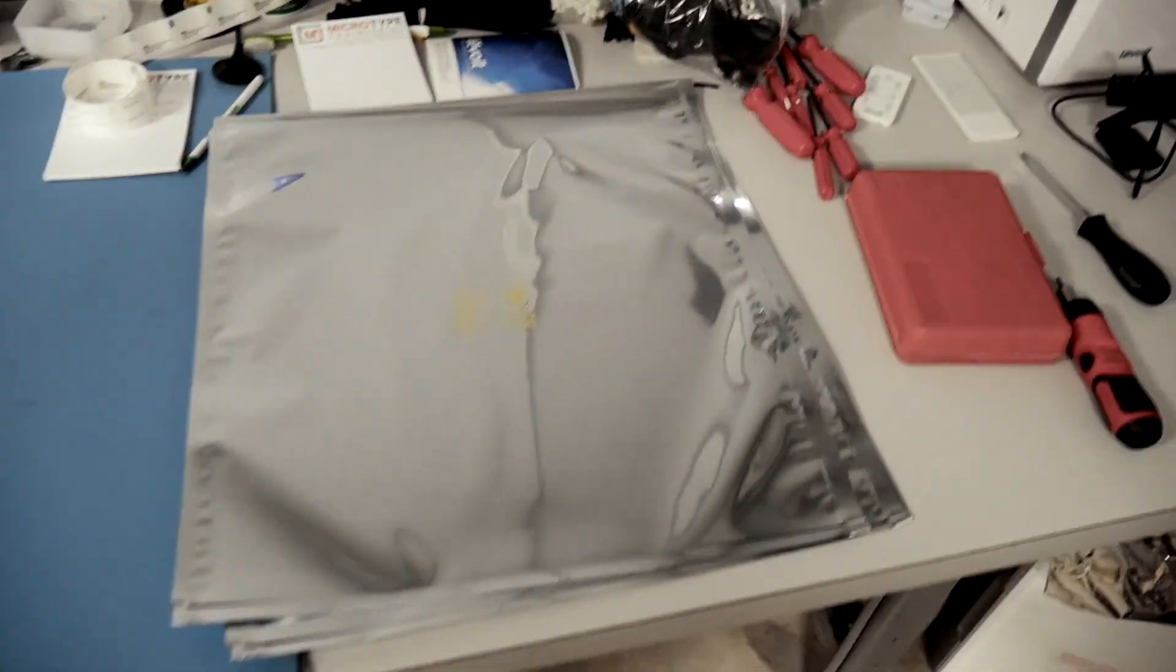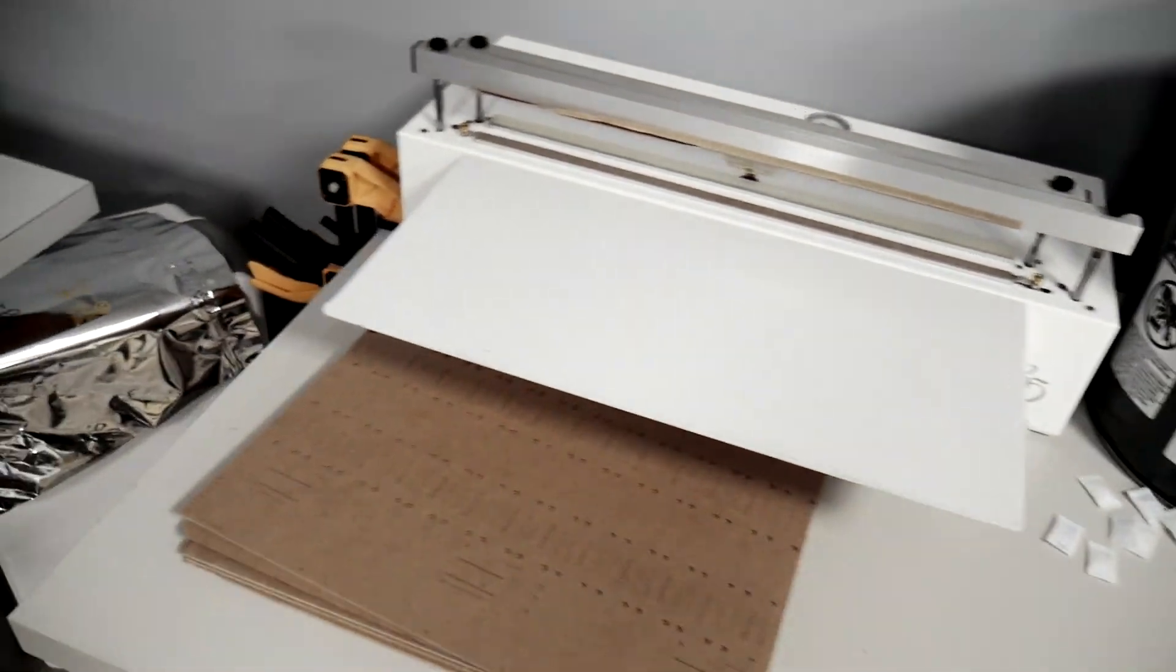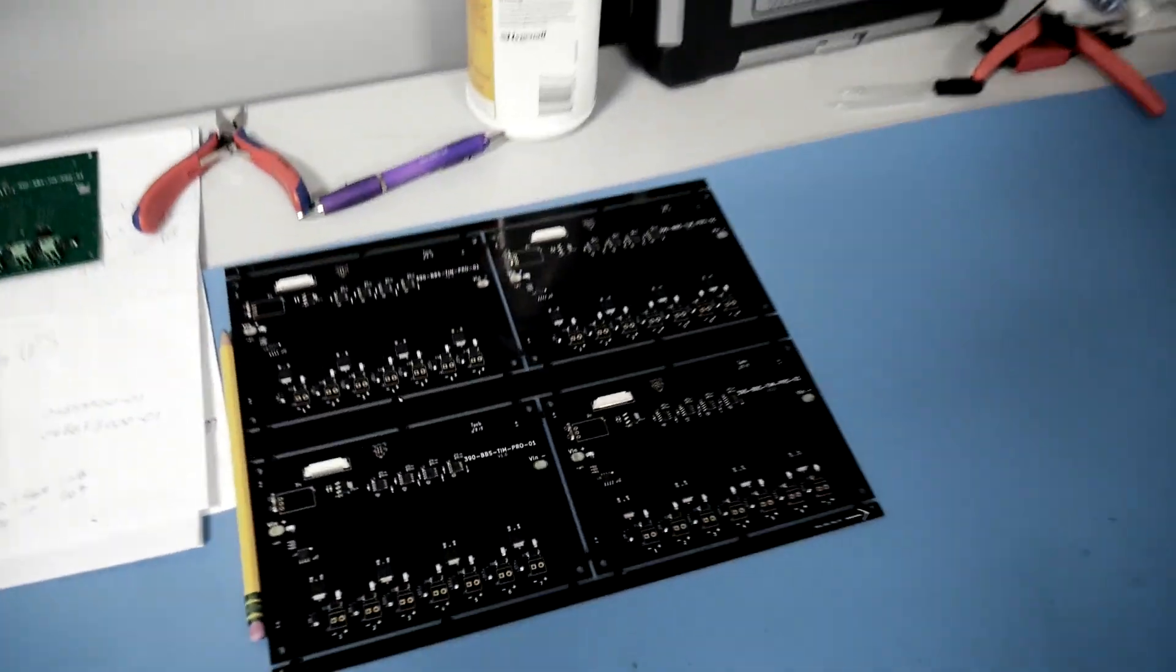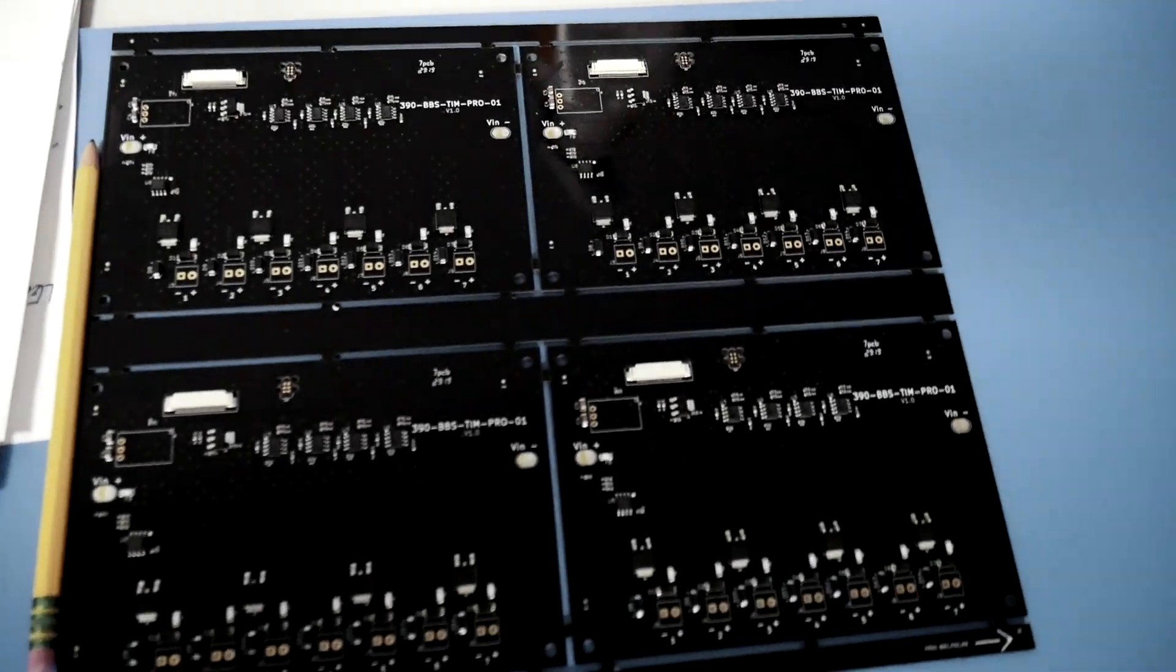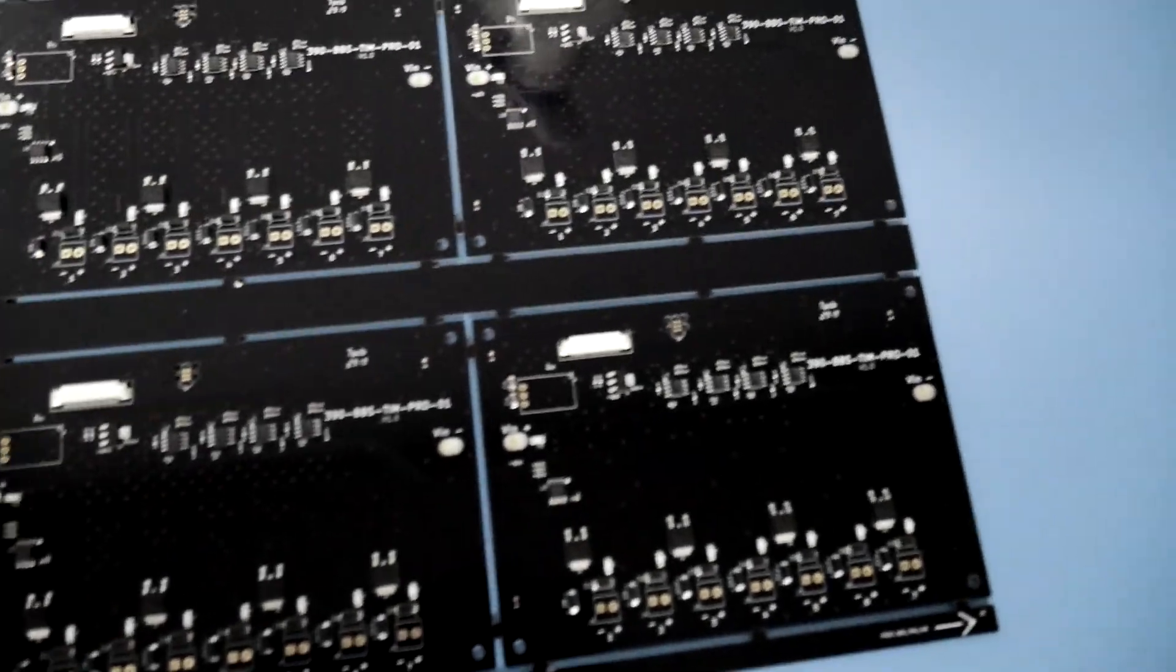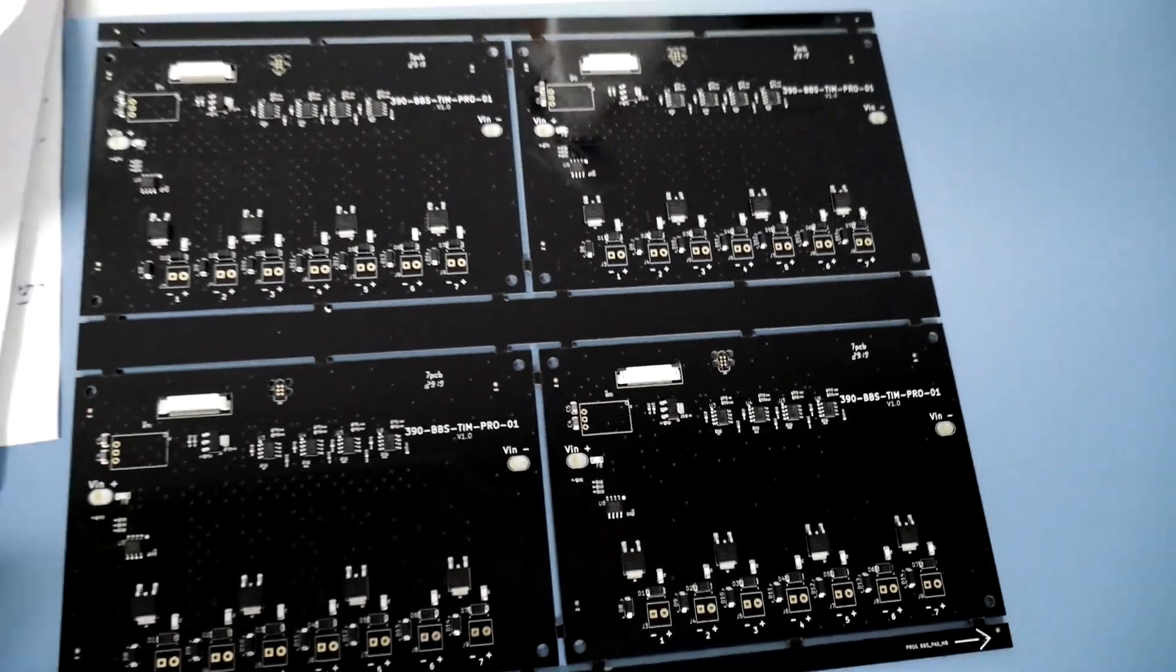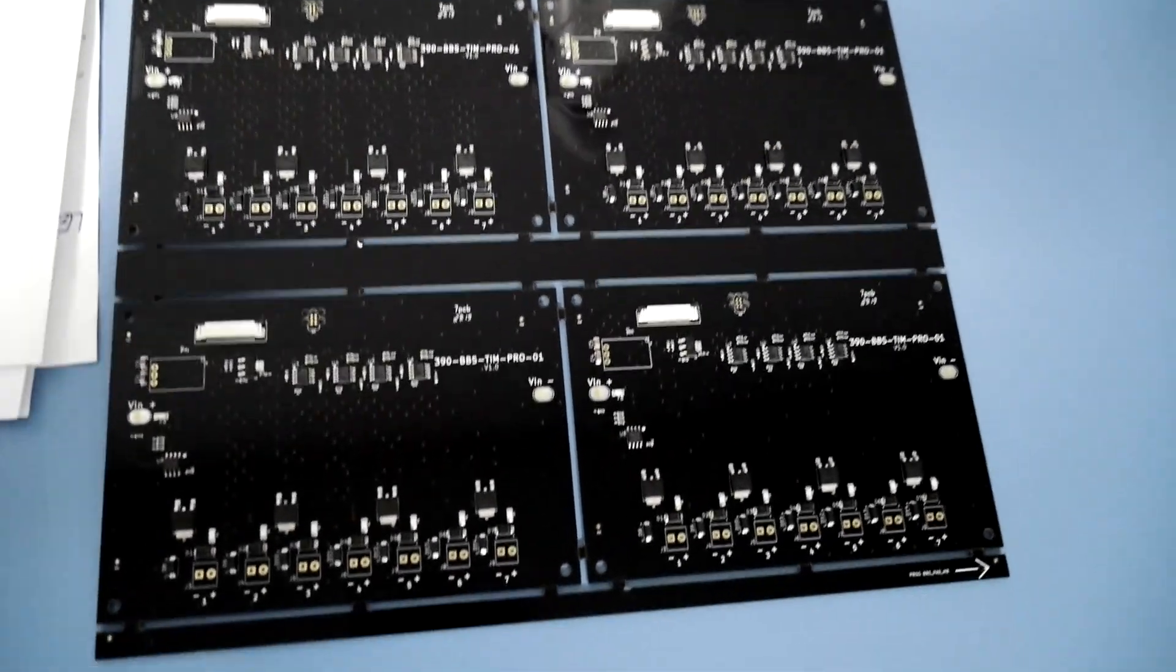And then from here, every board gets labeled with a unique serial number. Then they are vacuum sealed in this machine. And this is the panel of the control boards that were in that other video.